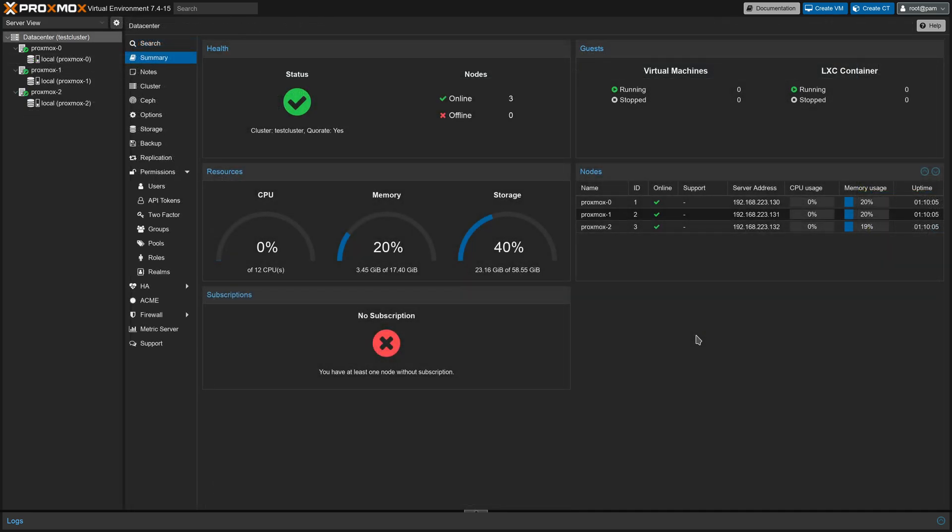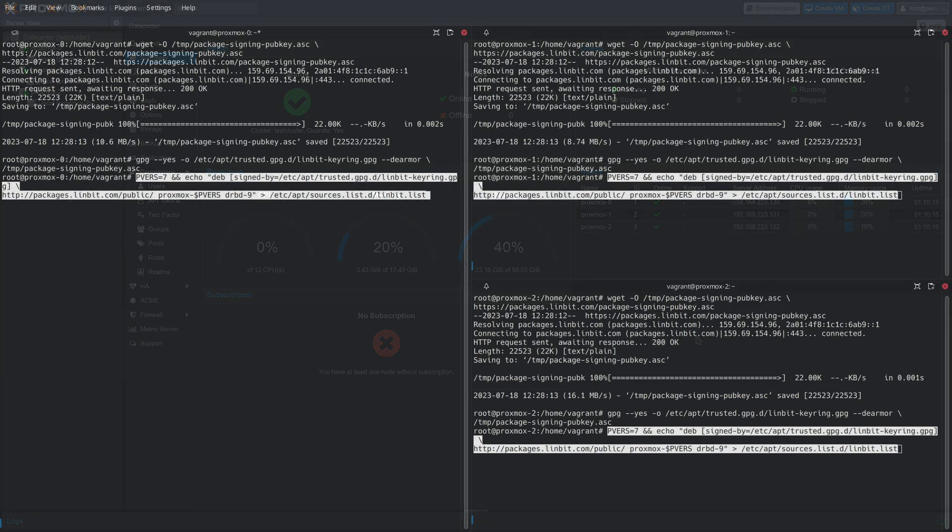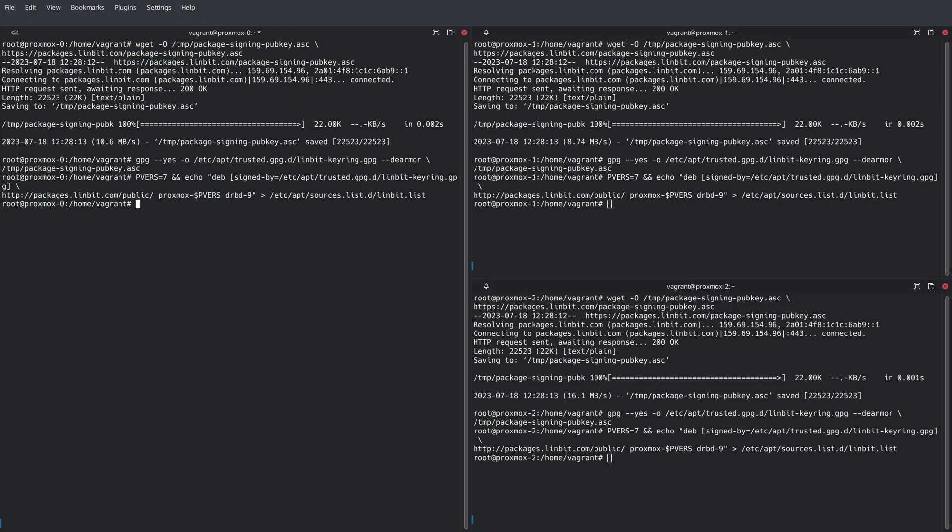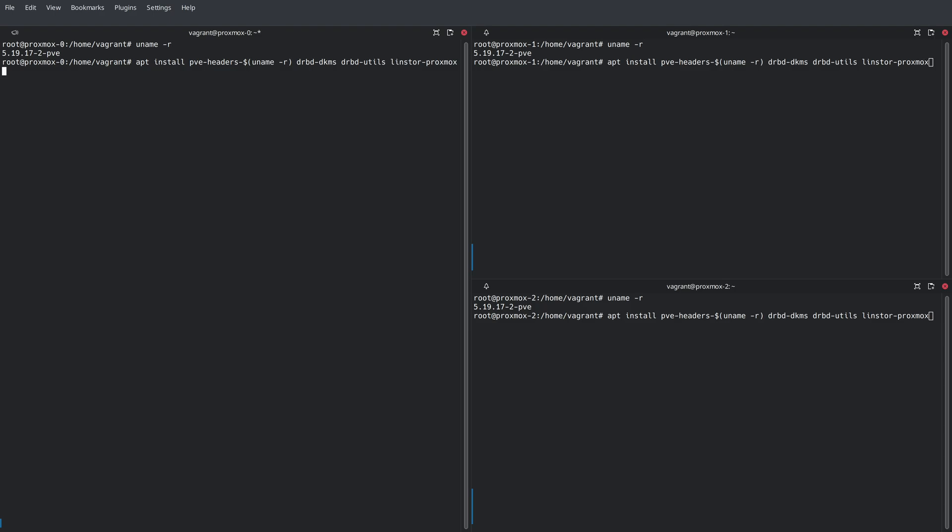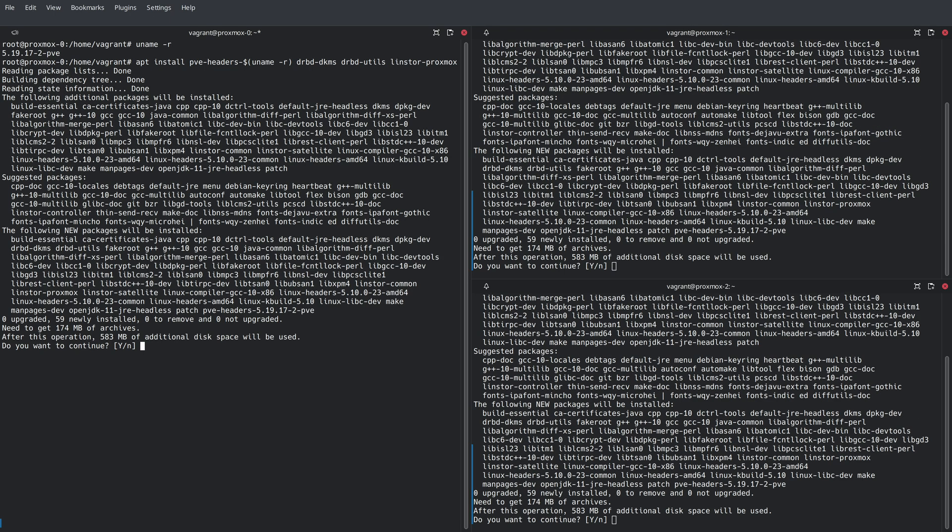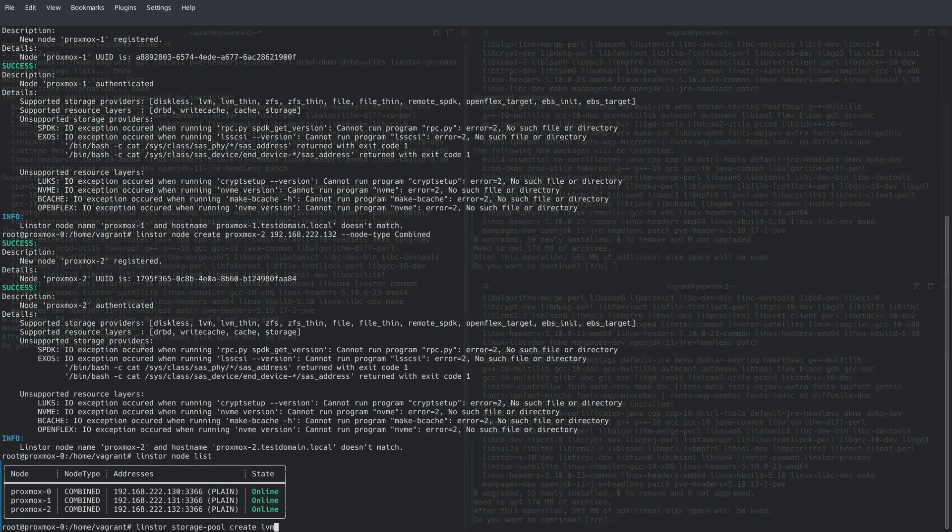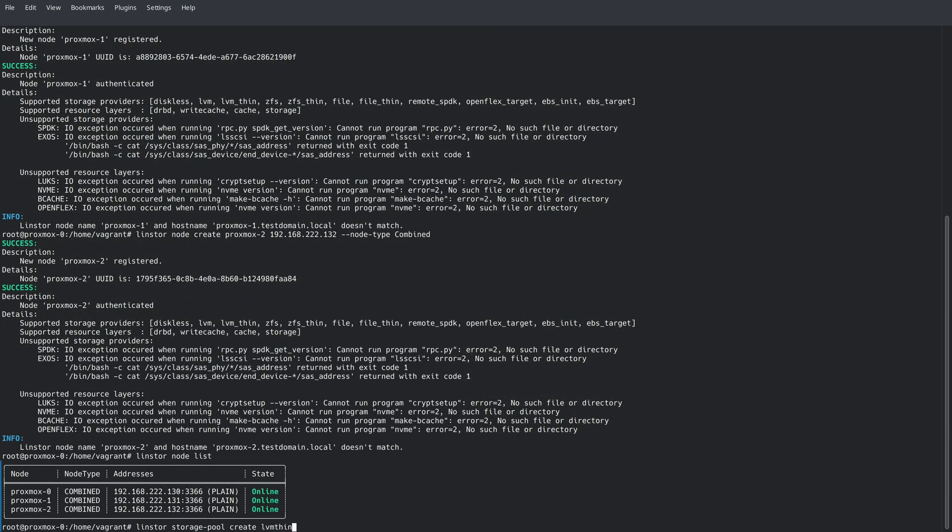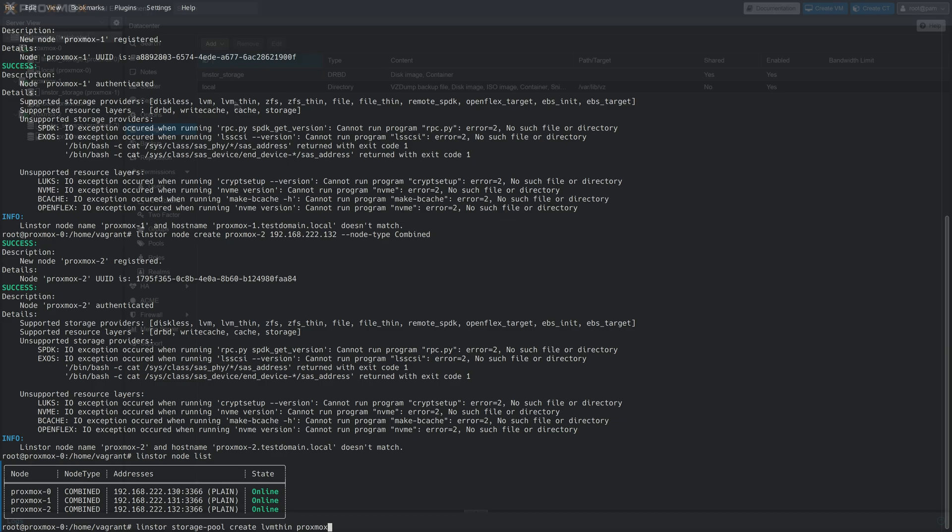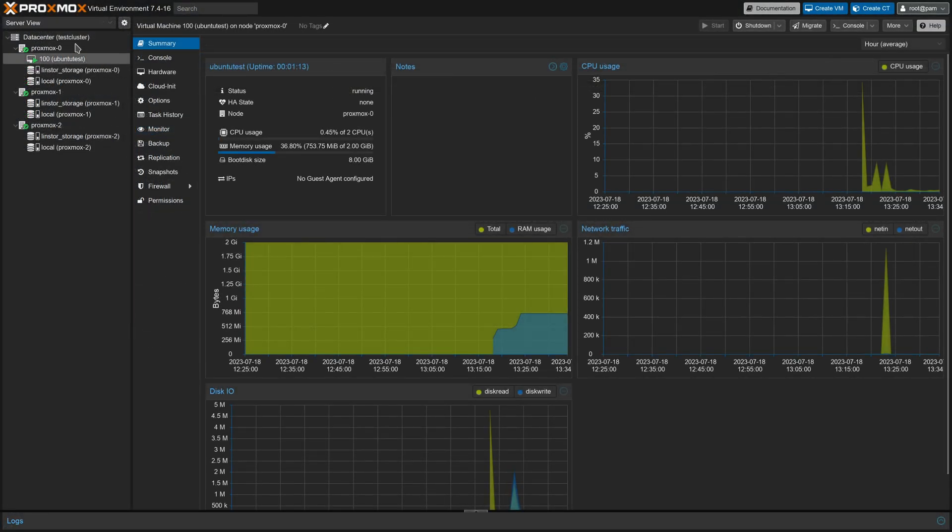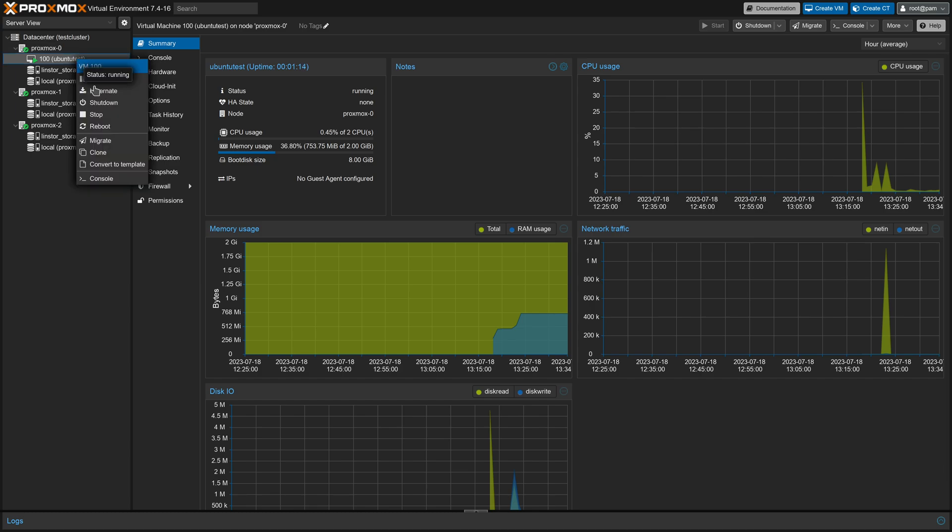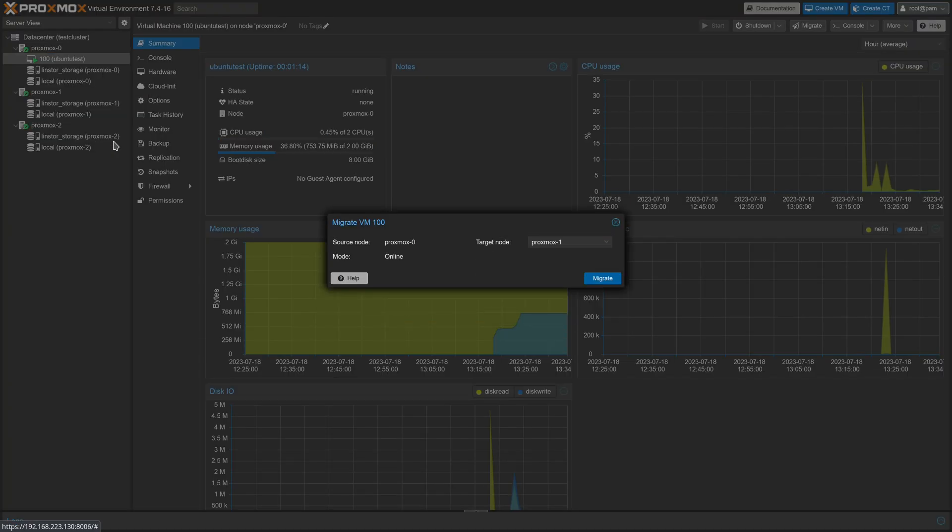To recap this video, we started off with the Proxmox cluster that was installed using the PVE node subscription repository. Then we added the public linbit repositories for Proxmox. We installed all the software for a functional LinStore cluster. And then we configured LinStore, configured the LinStore Proxmox plugin, and then demoed how live migration and HA operation are now possible.